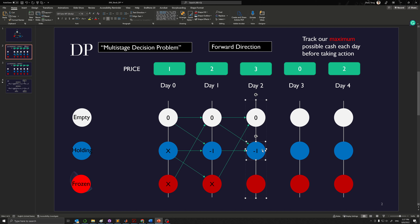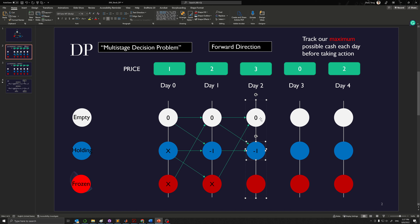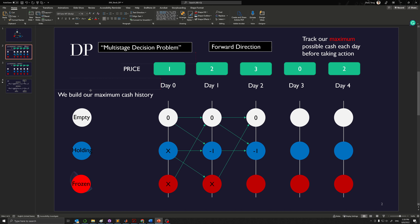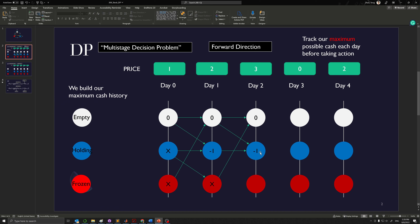We always want to maximize our cash amount at any state. So we're going to inherit this cash amount from holding on day one. We're going to do that because minus one is greater than minus two, so we take minus one value here. The reason for taking a maximum is that all the actions in the future can be something we decide later on. We're just looking back to see what is the maximum rolling net cash at any state on a particular date. We're trying to build our maximum cash history.